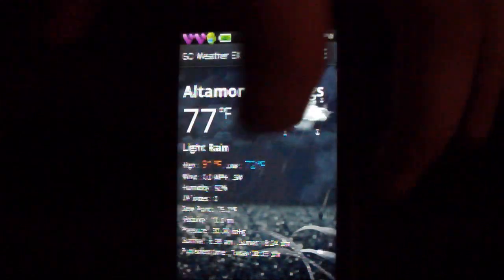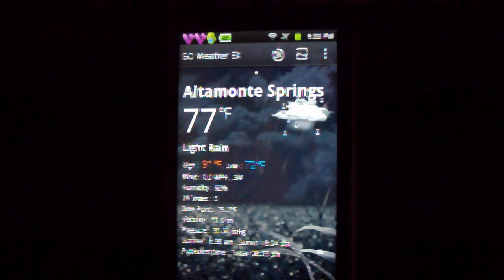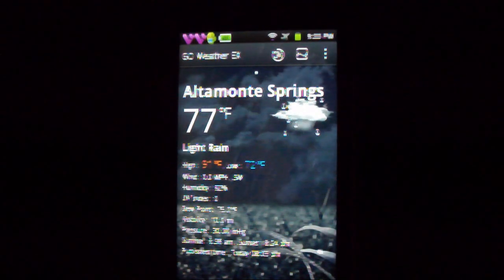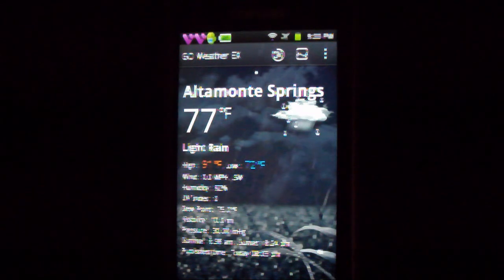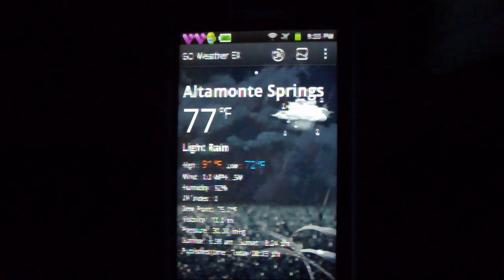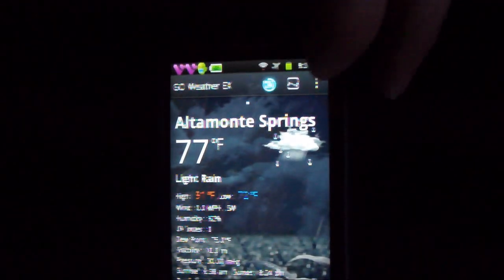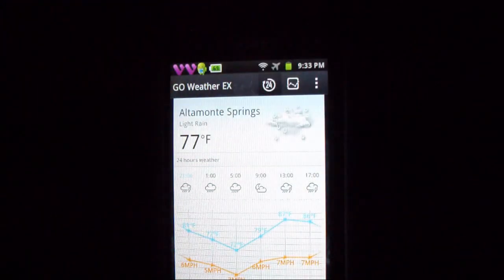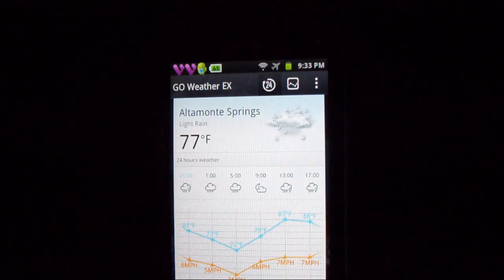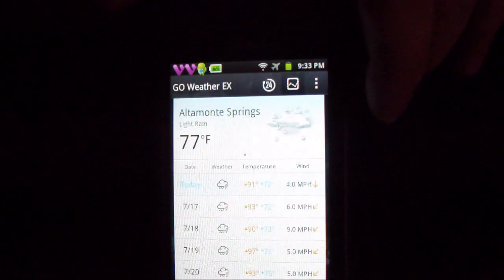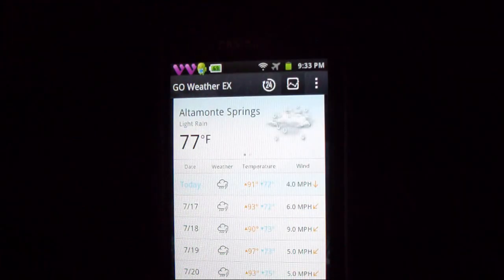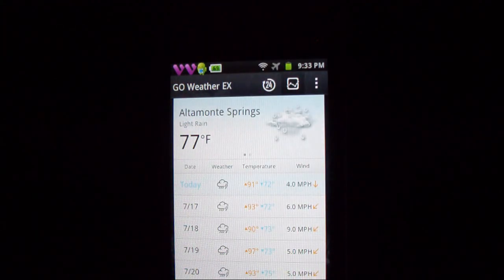Then it will tell you humidity, UV index, you know all stuff that really you don't need to know but it's nice to know. If you can see from the top left, 24 base will give you the 24-hour weather.